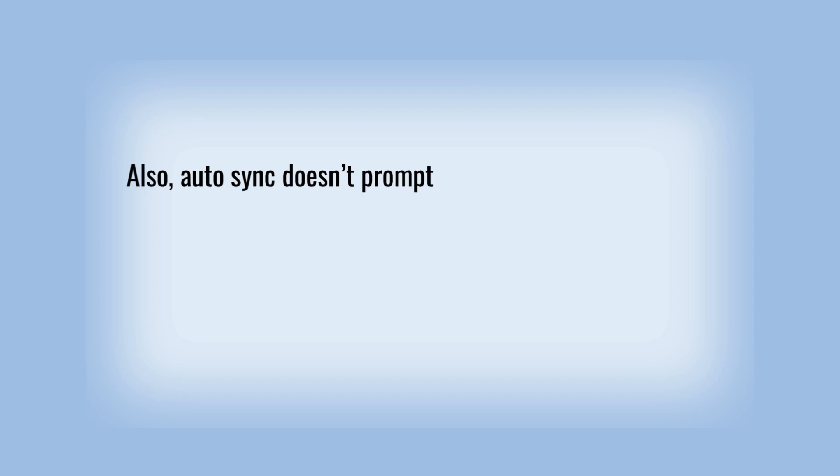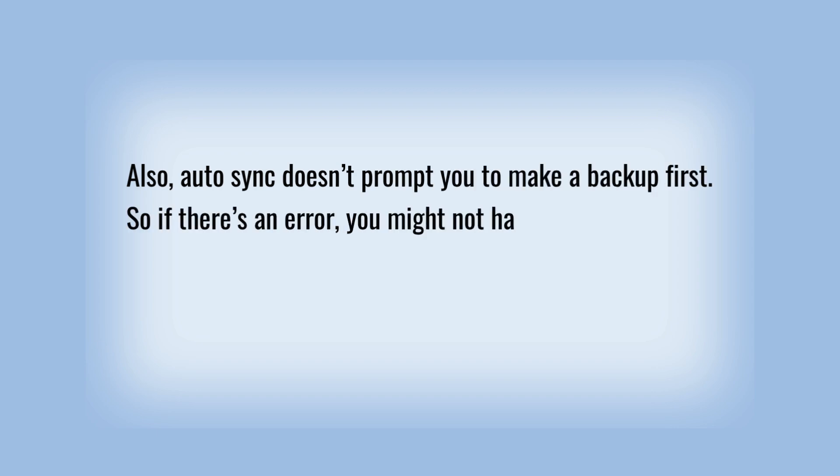Also, auto-sync doesn't prompt you to make a backup first. So if there's an error, you might not have a clean version to roll back to.